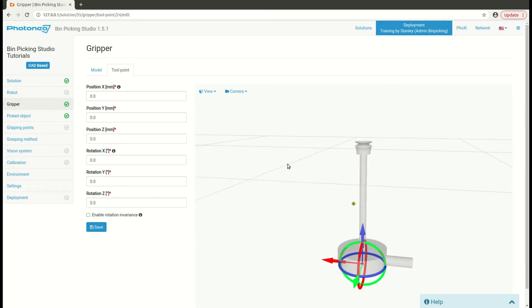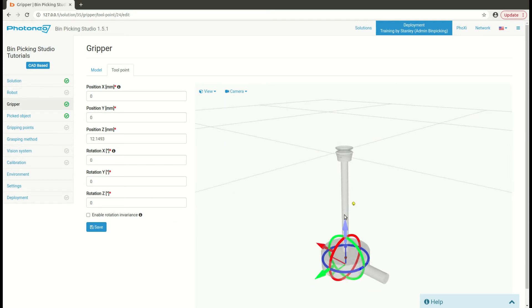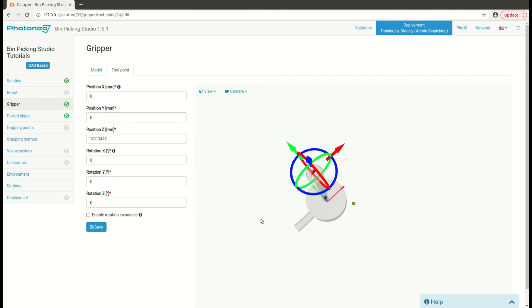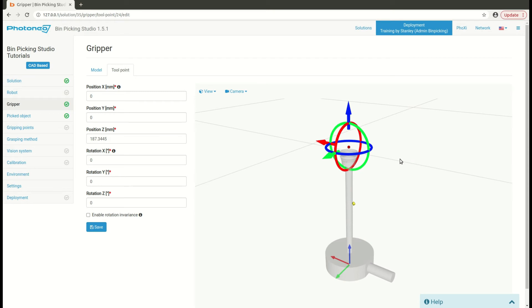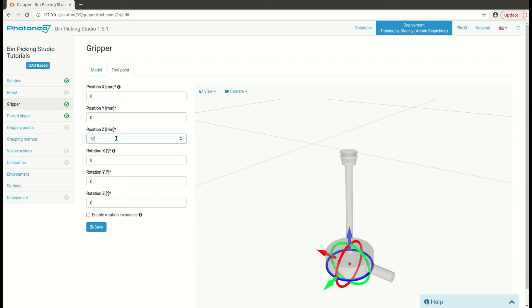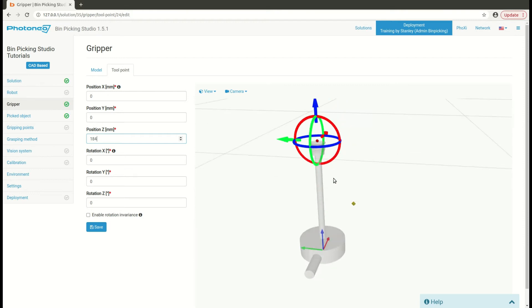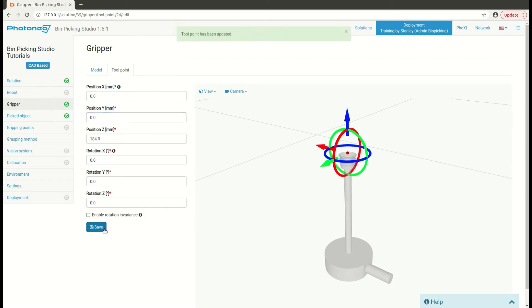You may use these arrows to approximately set up the tool center point, just like this, or you can select the right field and write down exact value from the teach pendant. In my case, it would be 184 millimeters. You can calibrate your tool beforehand in your robot and write down the values from the teach pendant in here. Don't forget to save and you are set with the tool center point.